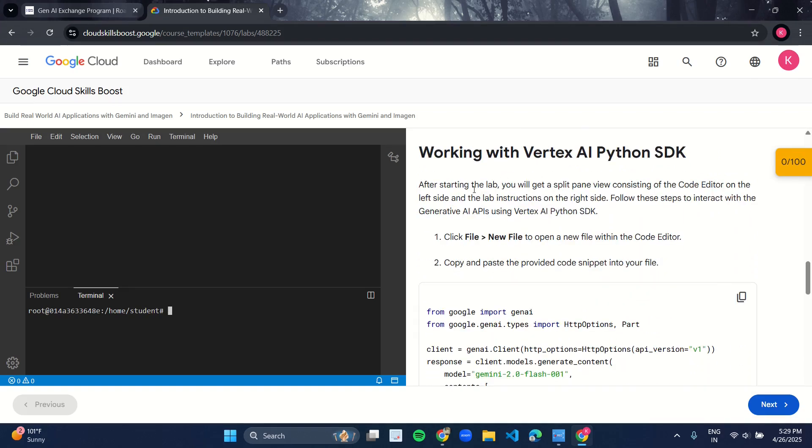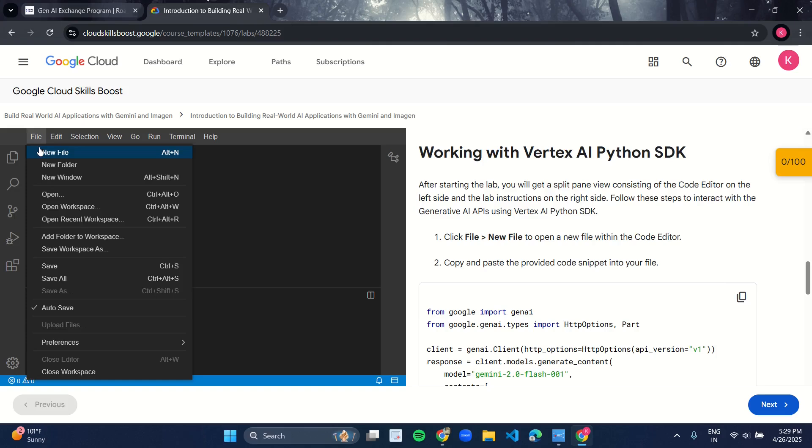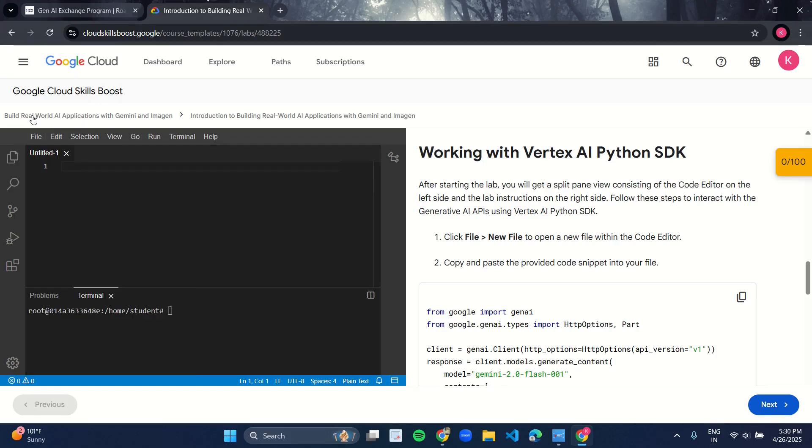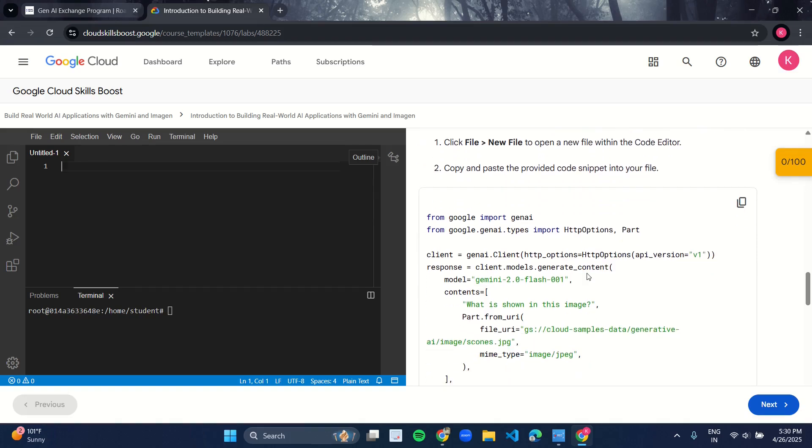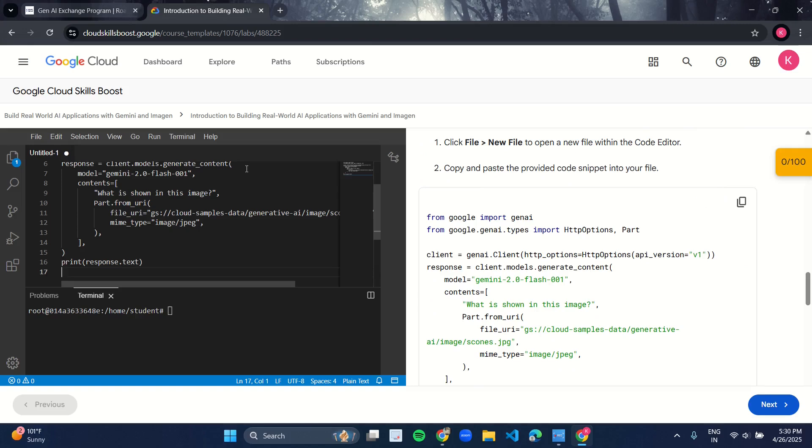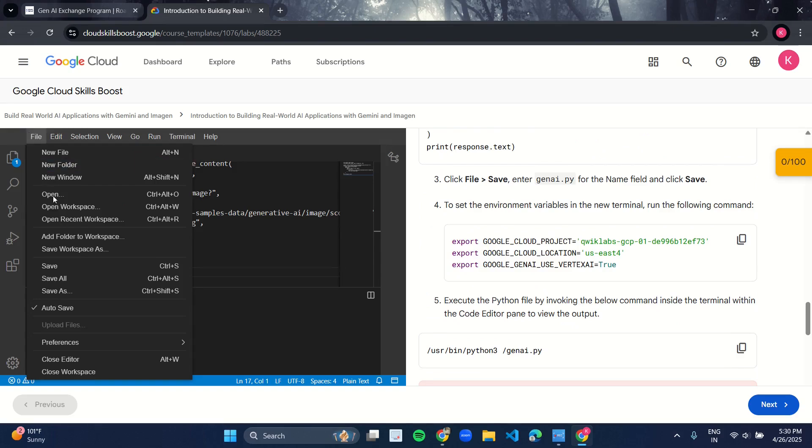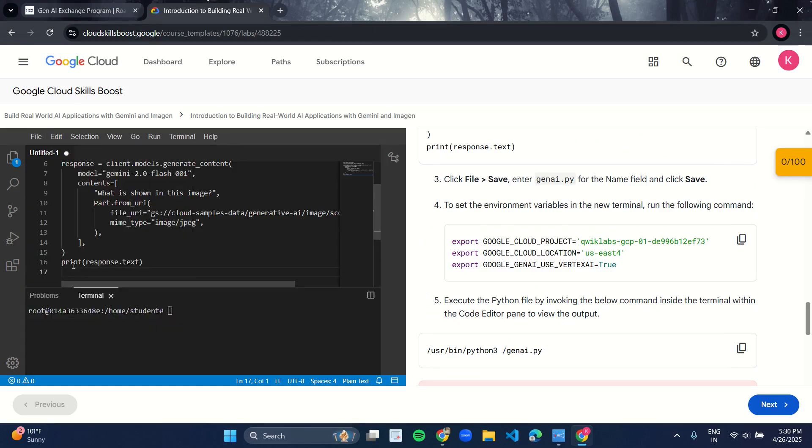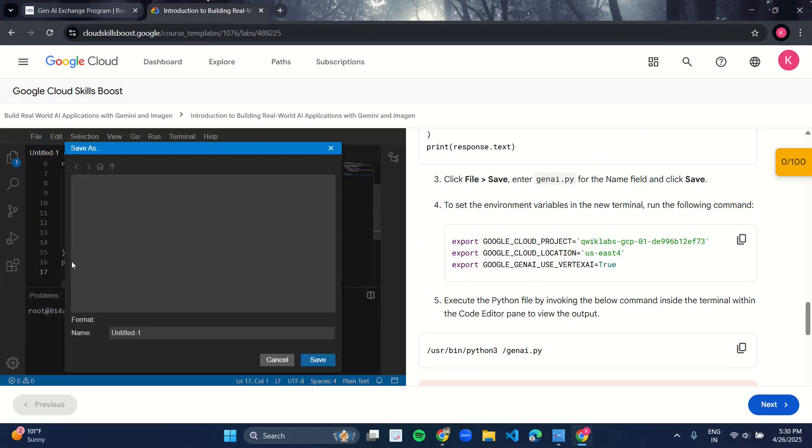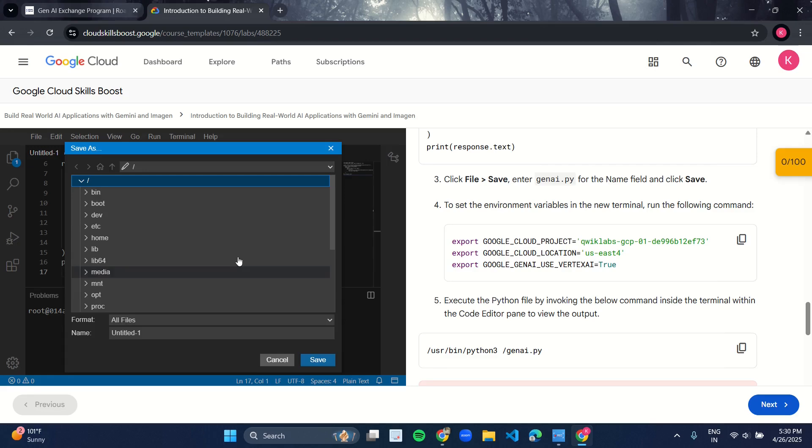Now here the instructions have been given. What you have to do is in the left panel, click on File. Click on New File and an untitled file will be created. Just copy this code from here and paste it over here. Then what you have to do is save this file, so again click on File, click on Save.